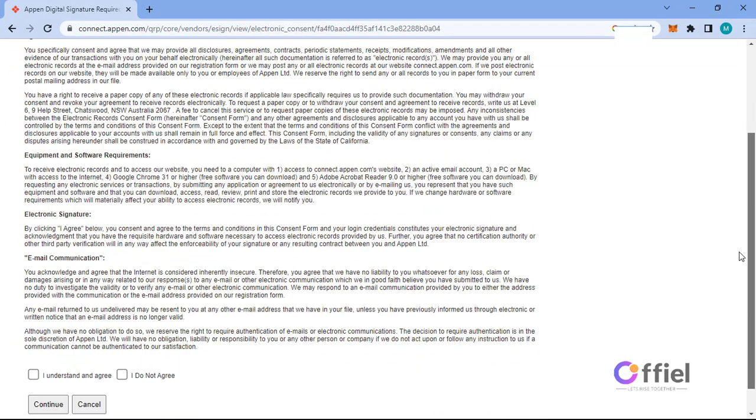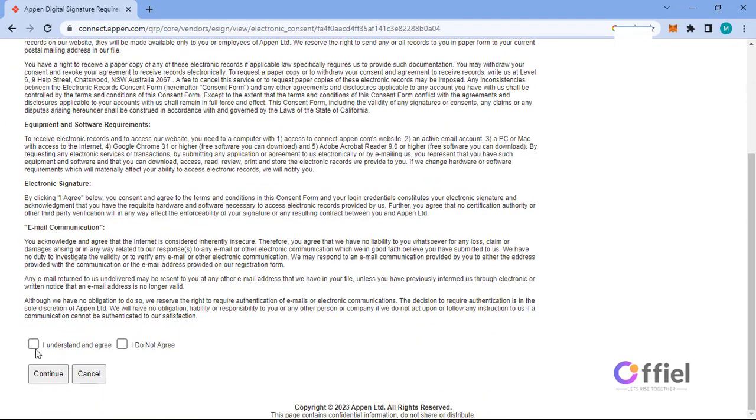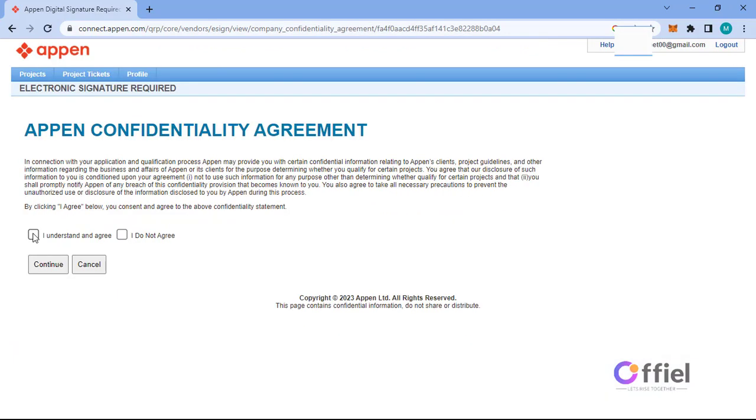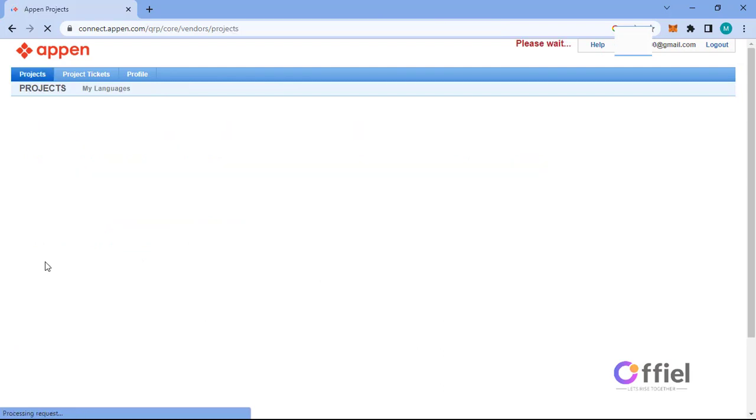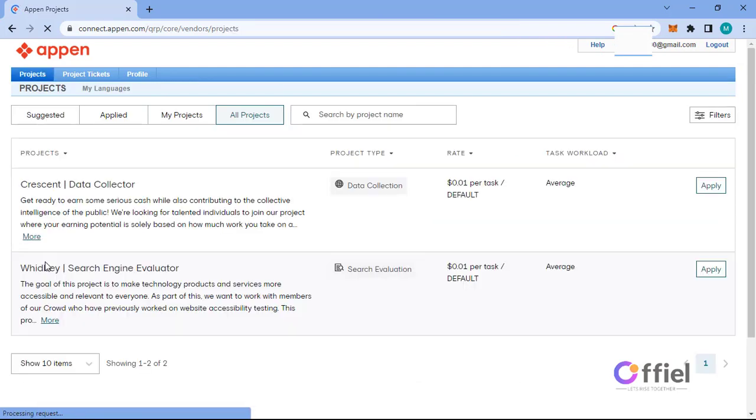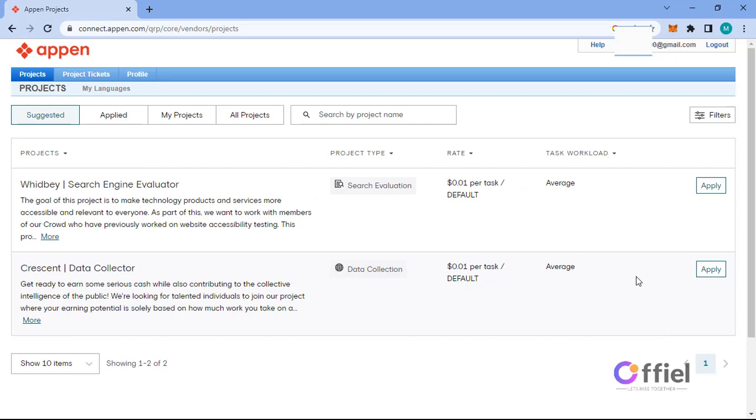You will be taken through qualification process, then sign this consent form by agreeing. Proceed, then accept Appen confidentiality agreement and continue. Now your Appen account is complete and you can start applying for projects.